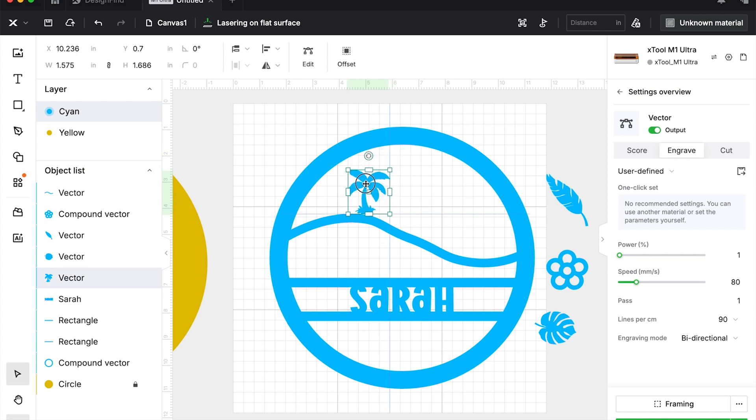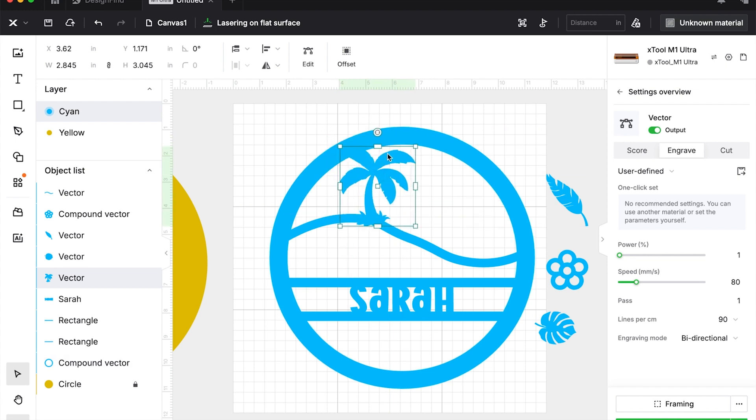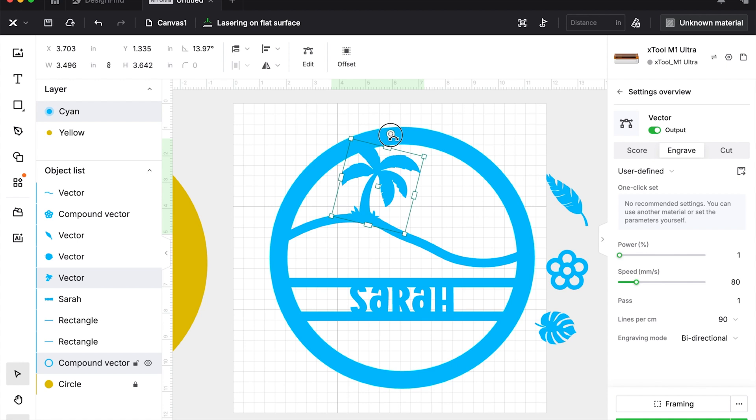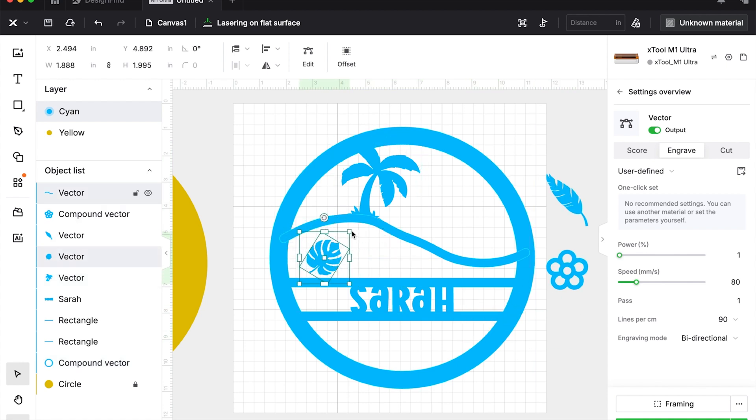And then once that's done, we're actually going to go to the layers menu down here and you're going to get your original vector and hit delete because we only need this outer one. And then when I change that to engrave, you'll see it there. You go. It kind of looks like whatever the princess one was.